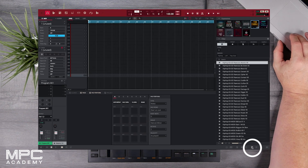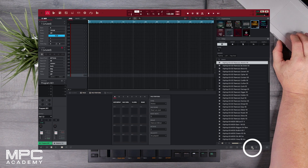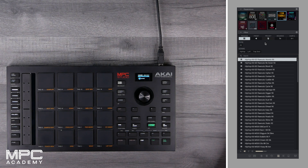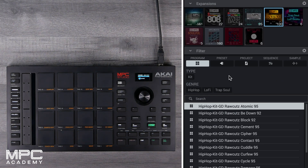Within the software we want to make sure that we have our media browser selected, which we can turn on and off. Inside this we can see all of our expansions that we've installed. I've got Gold Dust highlighted, and underneath this we have five different filter tabs. Programs allow us to access all of the drum kits.